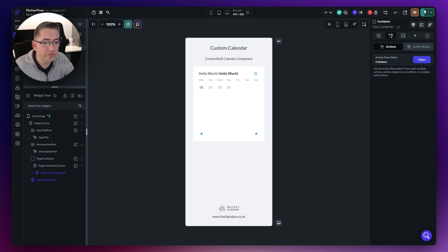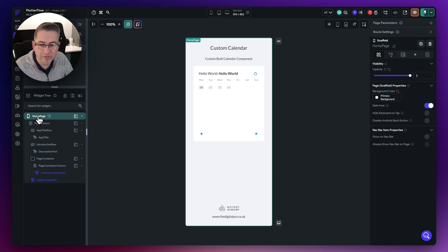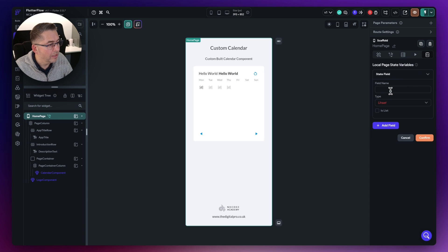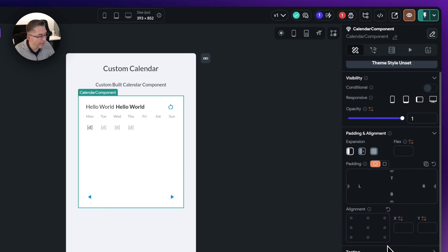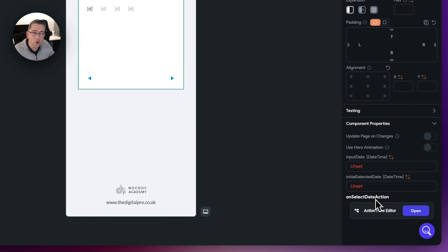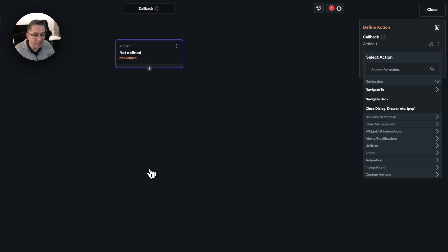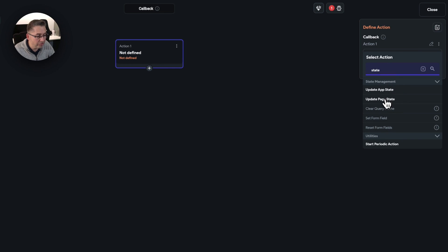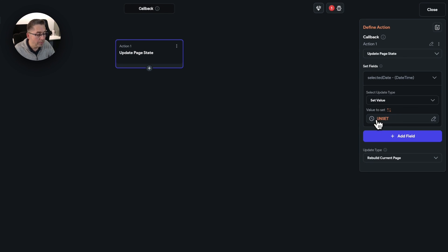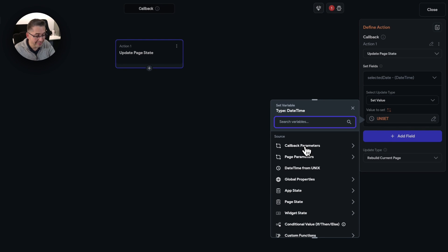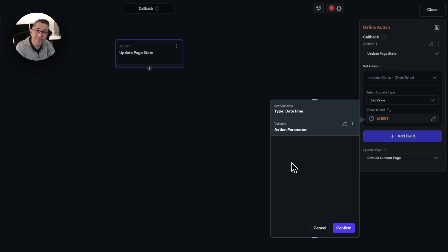Let's quickly go over to the homepage and set up a page state variable for tracking purposes. With the homepage selected, move to state management, choose add field, and call this one 'selected date' — type is date and time, hit confirm. Now select the calendar component and down here you can see we've got 'on select date action'. Open up the action flow editor, hit add action, update the page state, set the field 'selected date', update type set value. The value is coming from the callback parameters — the selected date — passing that value from the component into the page state variable.